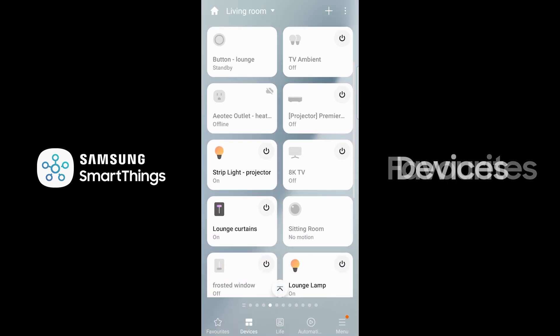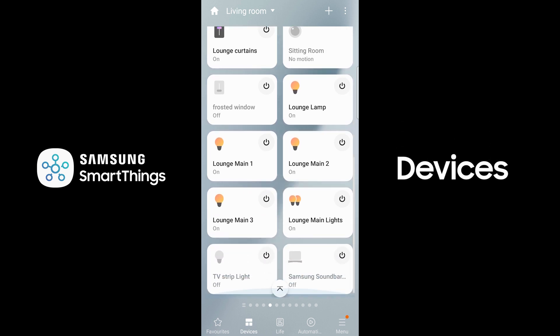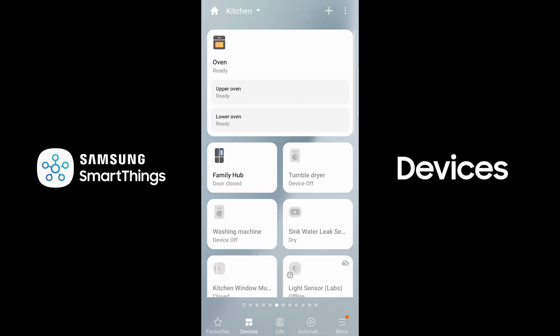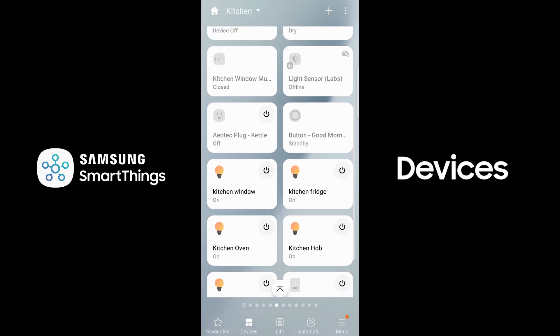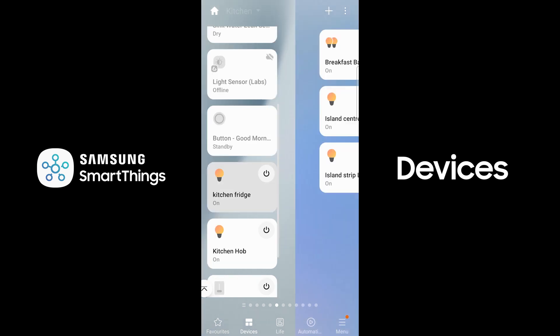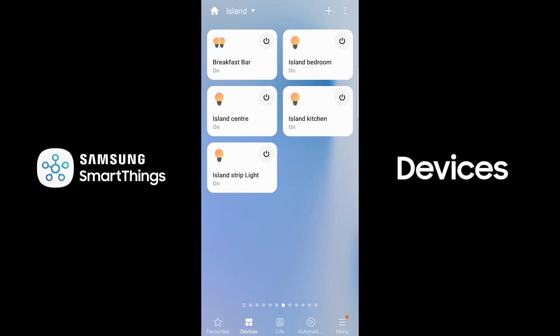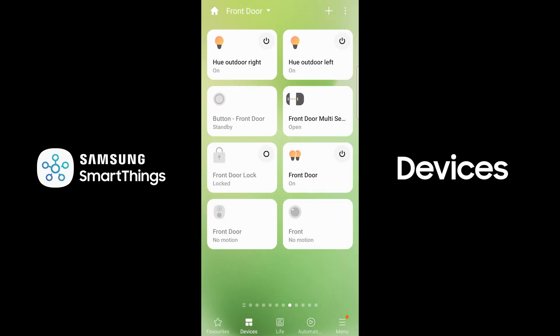You can now find your devices even quicker in Samsung SmartThings by moving between rooms with a natural swiping action, left to right. Devices are grouped into rooms.